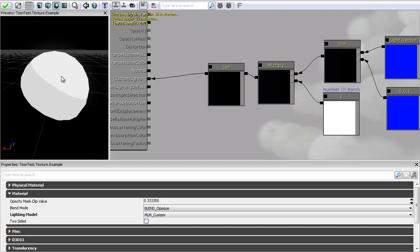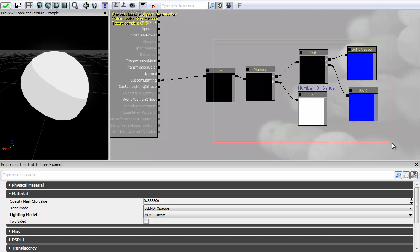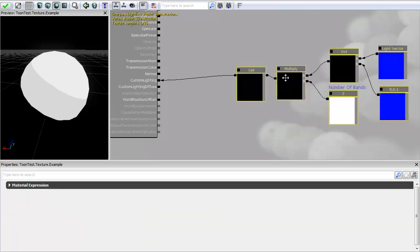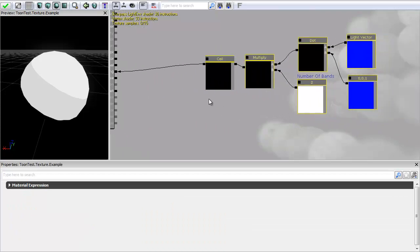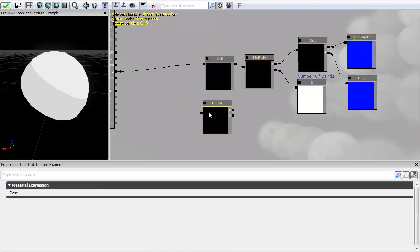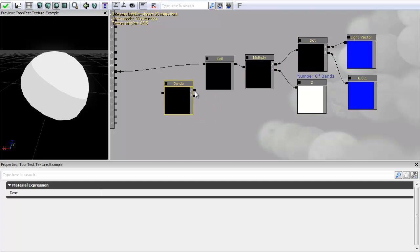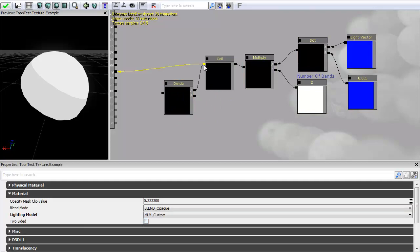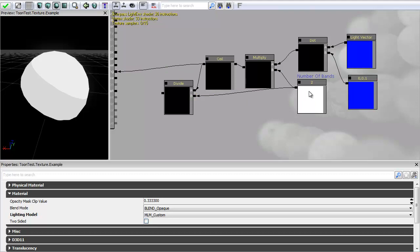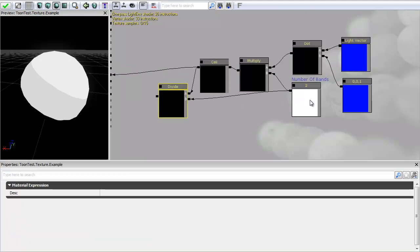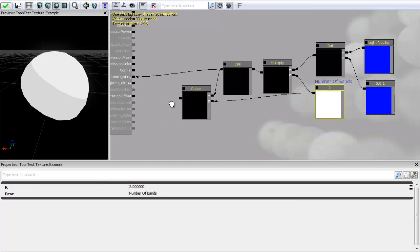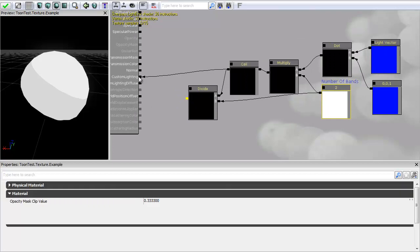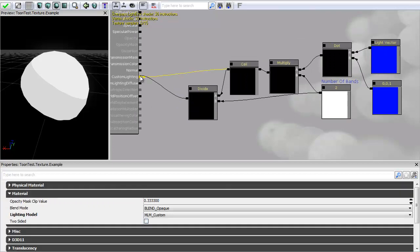So what I want to do is because I don't want this to be emissive which it is because it's passed the number value of 1. I want to divide this back down and I do that by pressing D and clicking. And I'm going to plug my A value into the ceil and then my number of bands into the divide. So if you imagine this is multiplying the number up and then it's rounding it all off and then it's dividing it back down by the same number to give me a constant between 0 and 1.